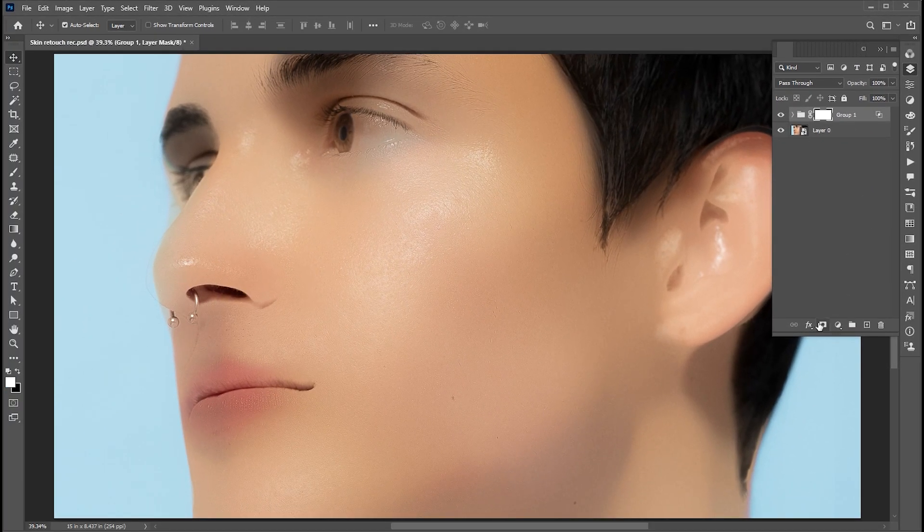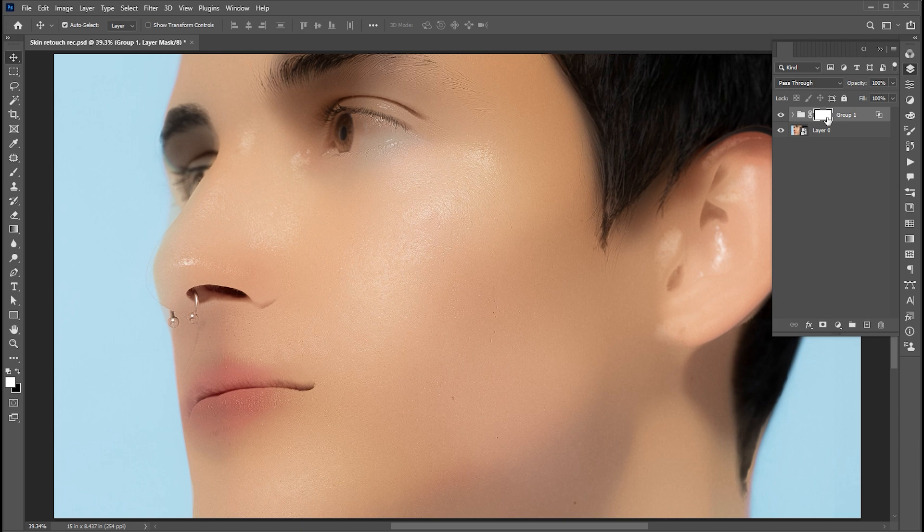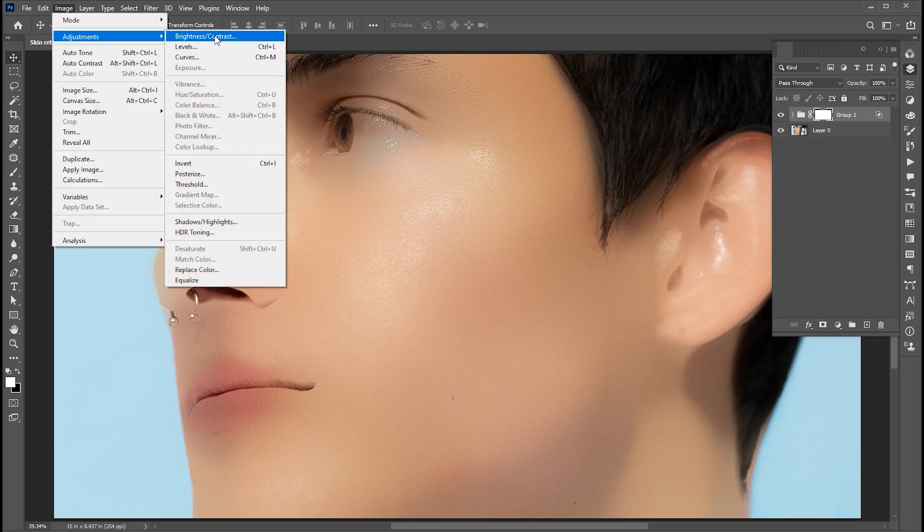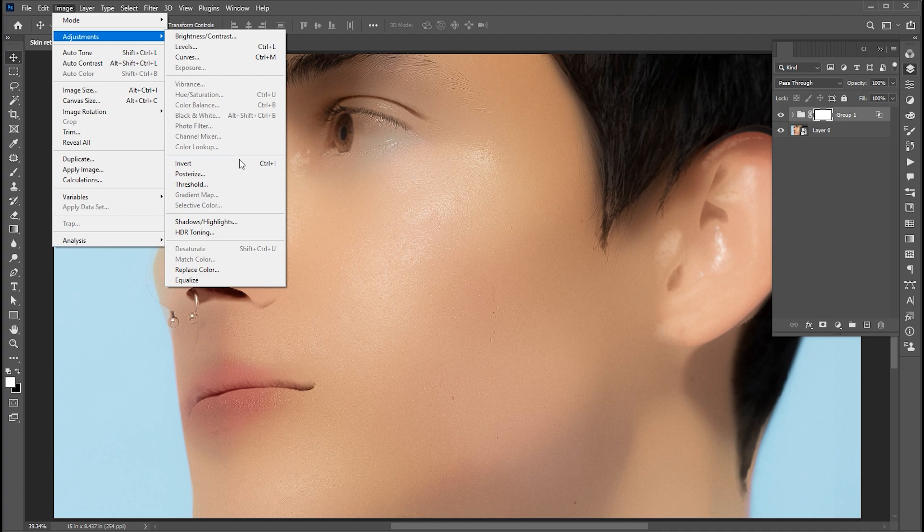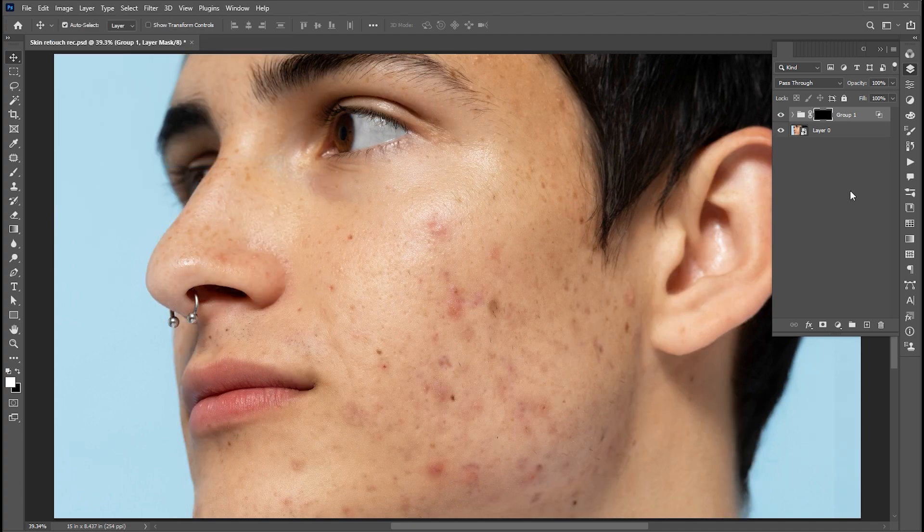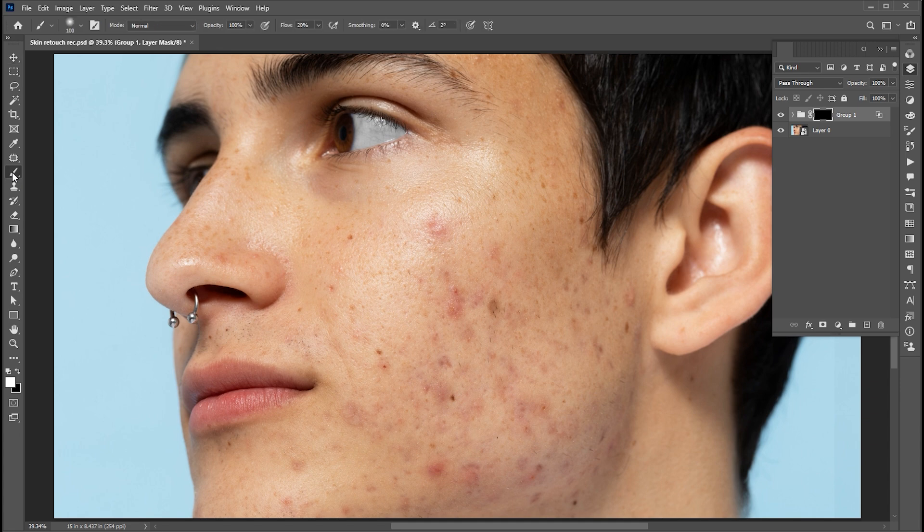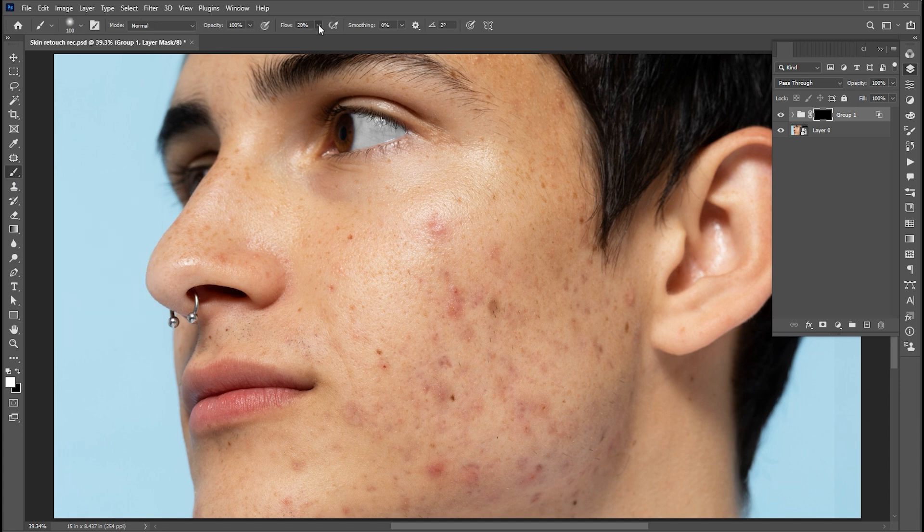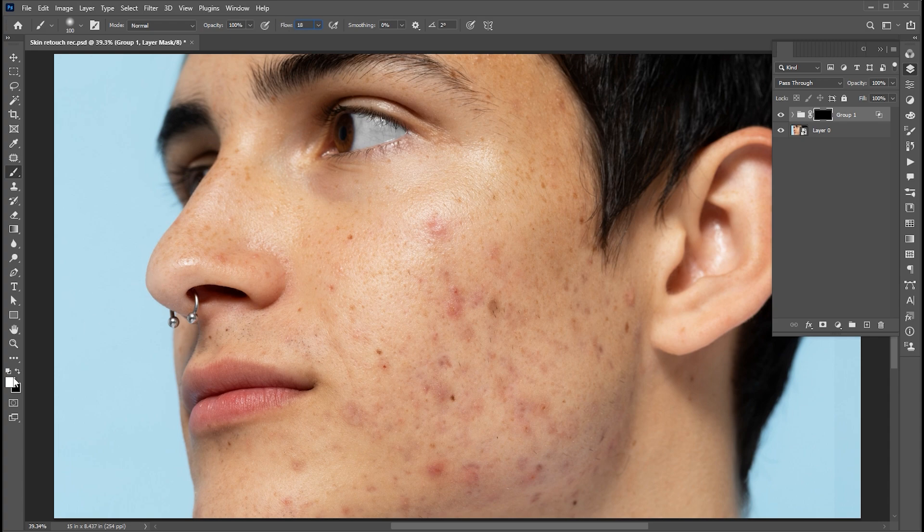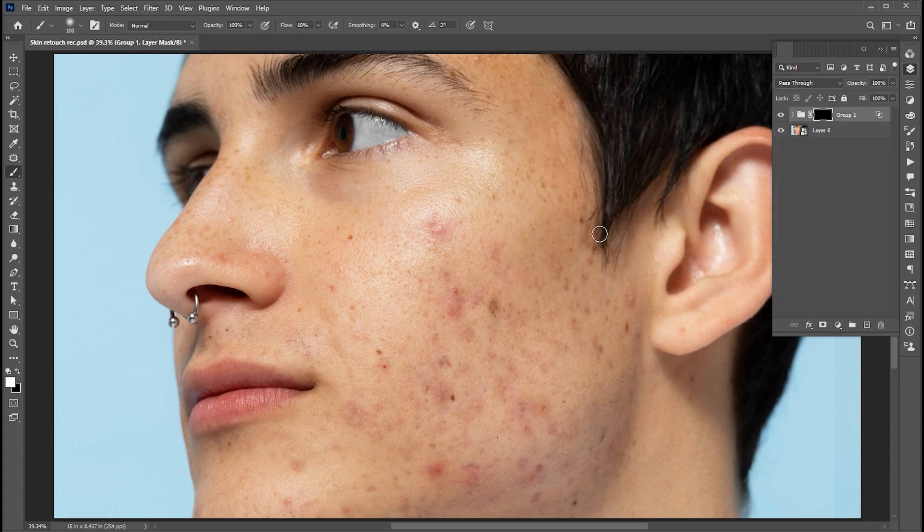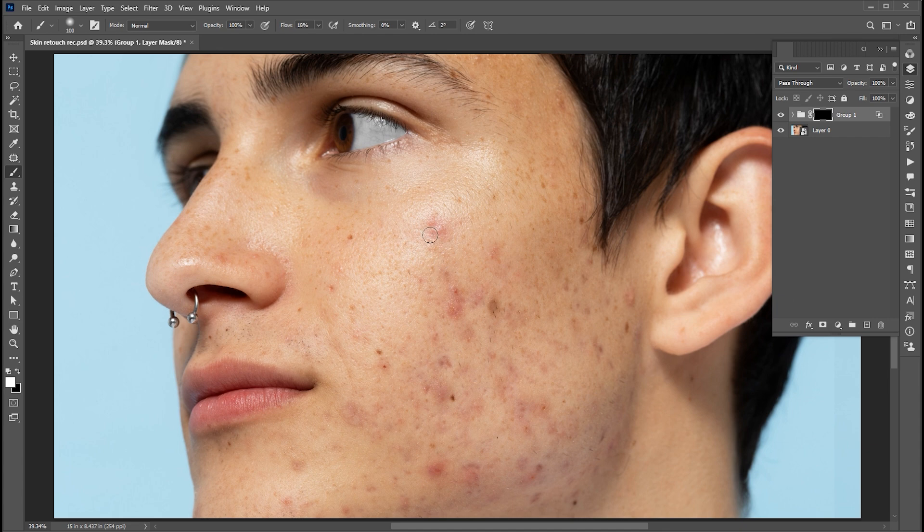Add a layer mask to it. And go to the image menu, adjustment, and invert, or press Control plus I. Select the brush tool. Set flow to 18%. Foreground color must be white. And apply it.